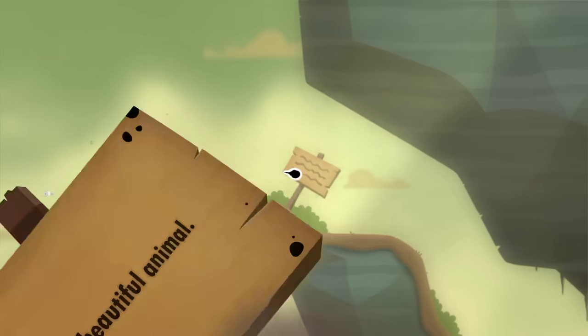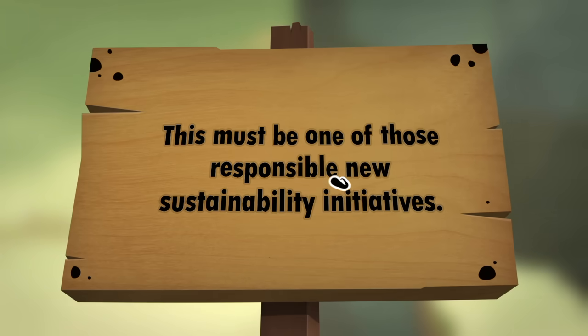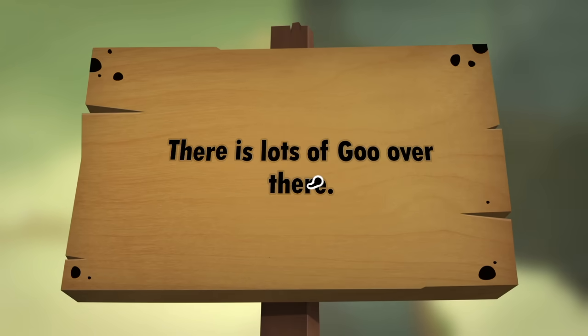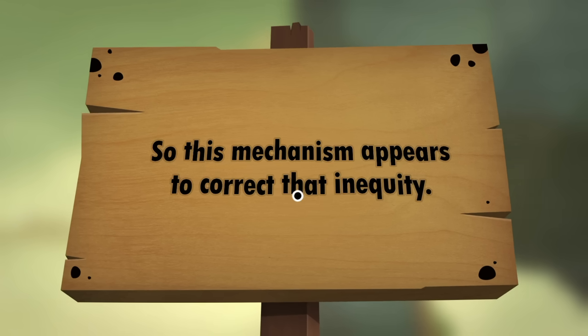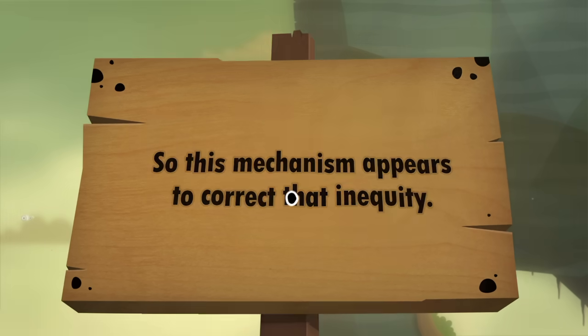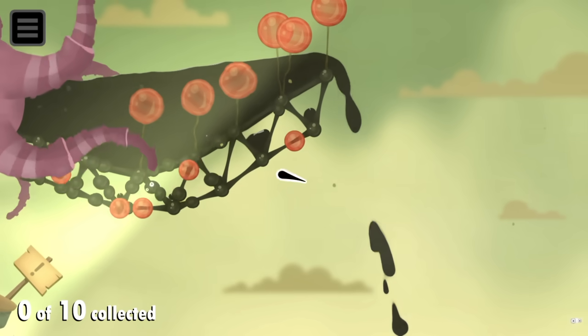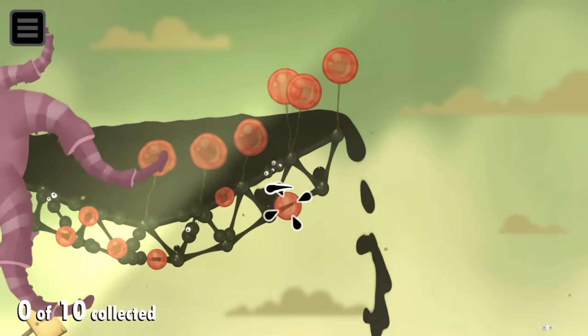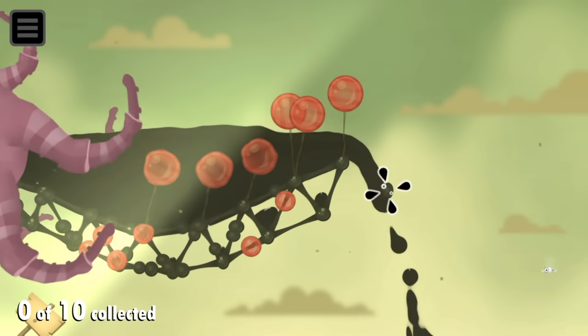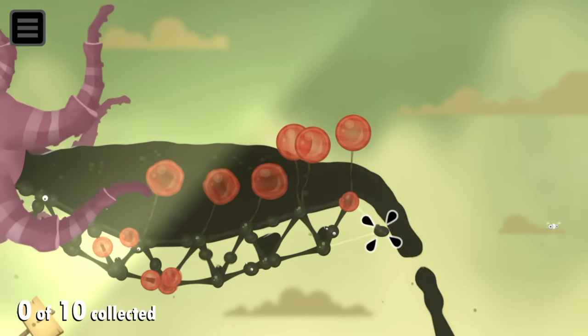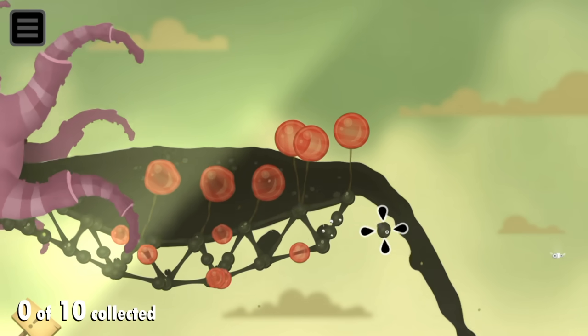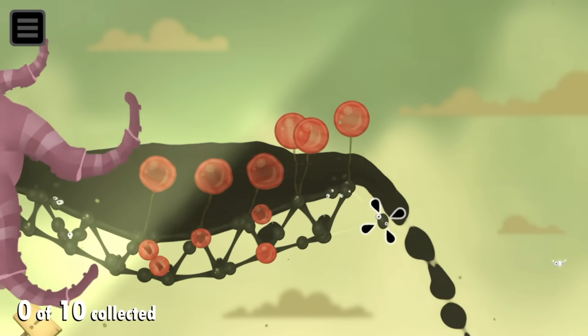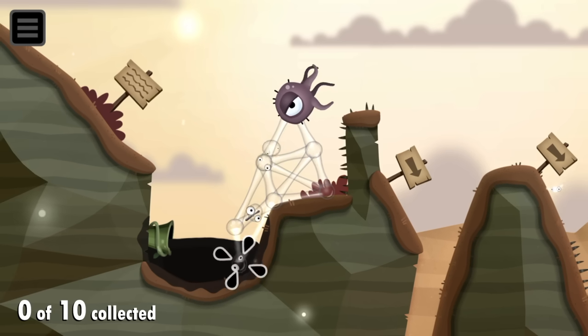Similarly, the signs that oozed so much charm are also back, containing the same wit and sharp writing we loved before. In truth, the whole game bleeds this same familiarity. It really is about as classic a sequel as you can get, building upon what made the original so beloved, but at the same time being instantly recognizable.